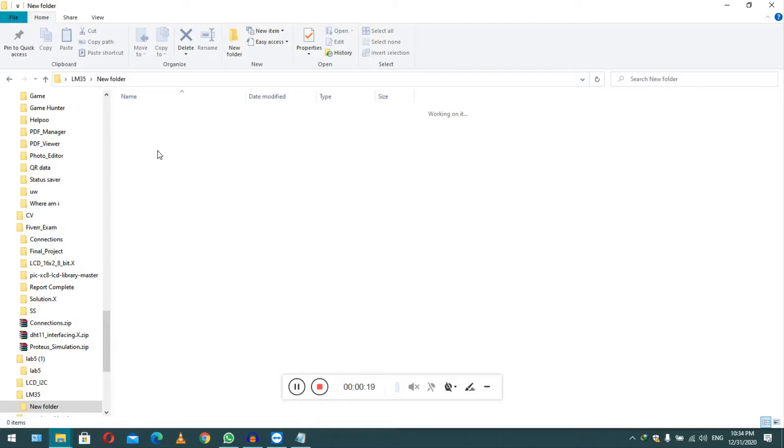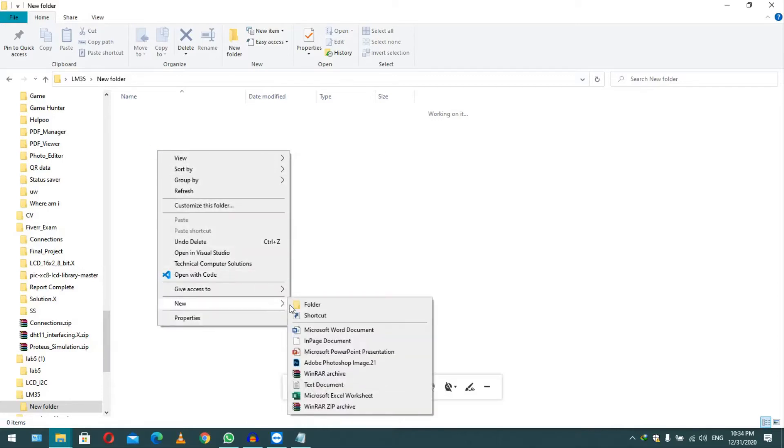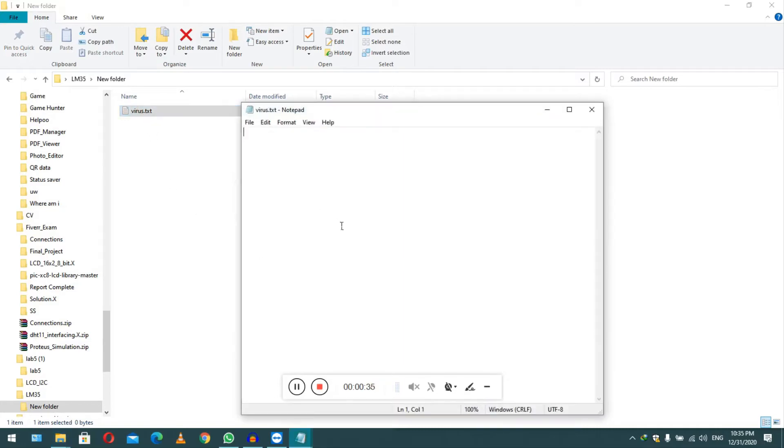Okay, first of all you have to click the right button of your mouse and create a new text file. You can name it anything, just like I will type virus, hit enter, and double click on that to open it.